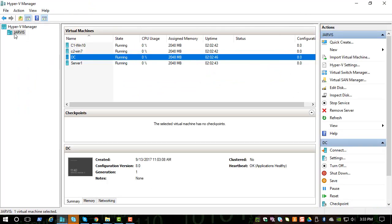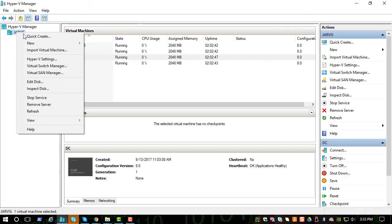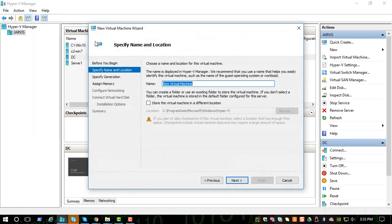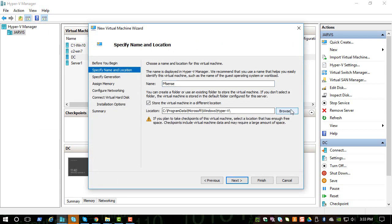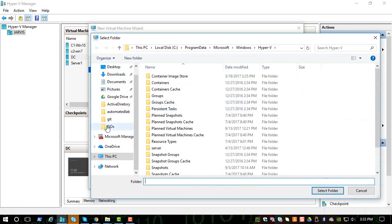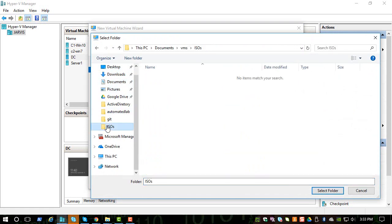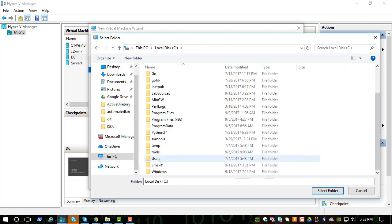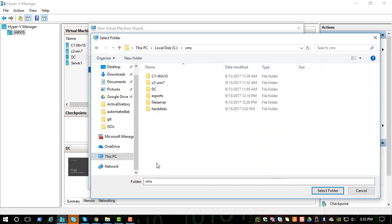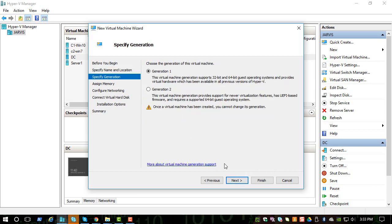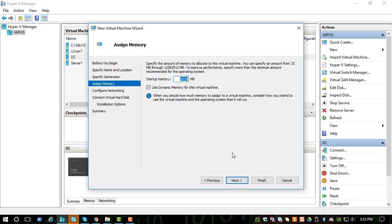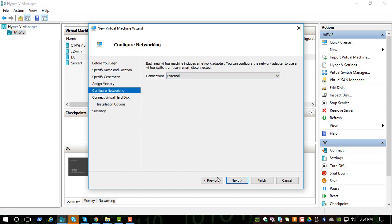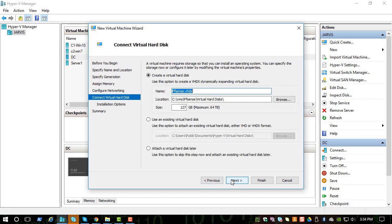So now let's create a new virtual machine based on that image. Let's give it a name pfSense and we are going to save it in a different location, C:\VMs, and select the folder. We will keep it generation one and 1GB should be plenty for this, and we will connect to the external interface or the switch.